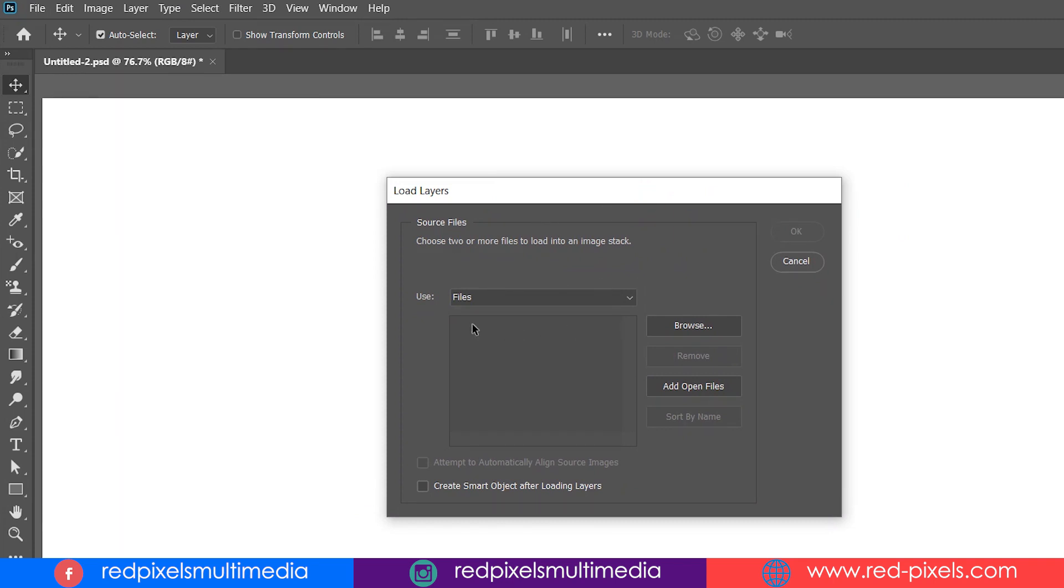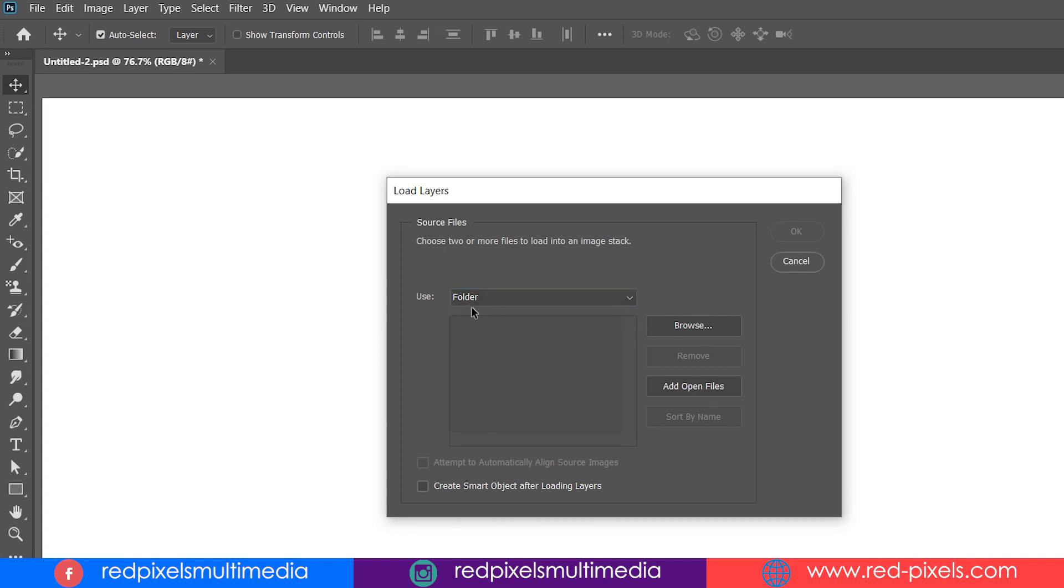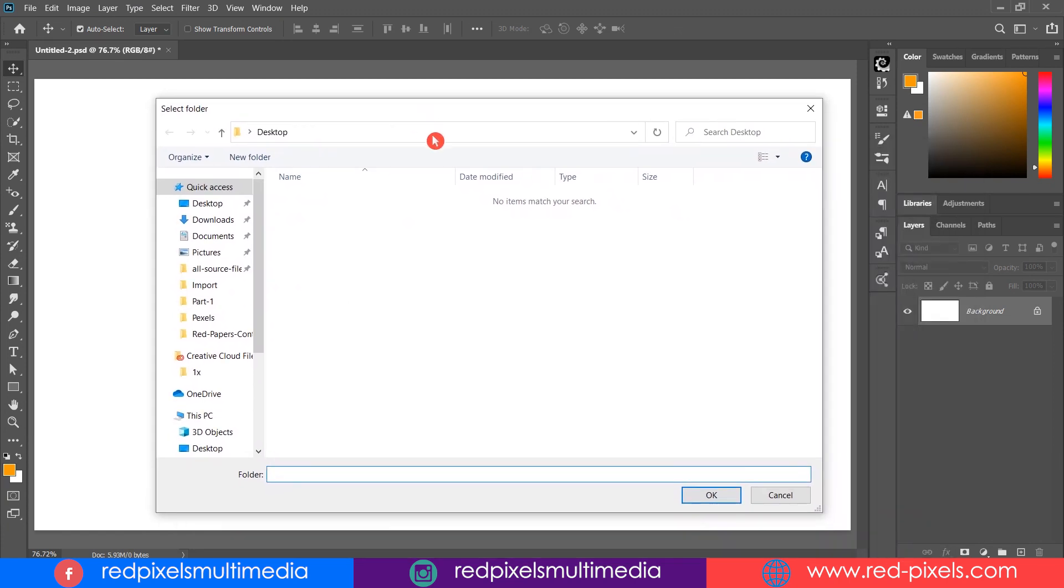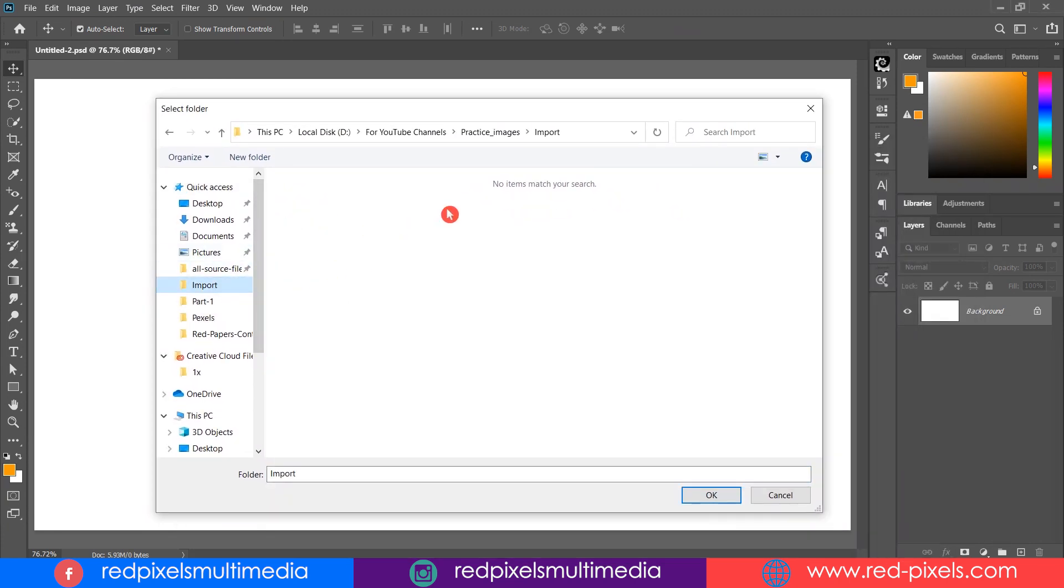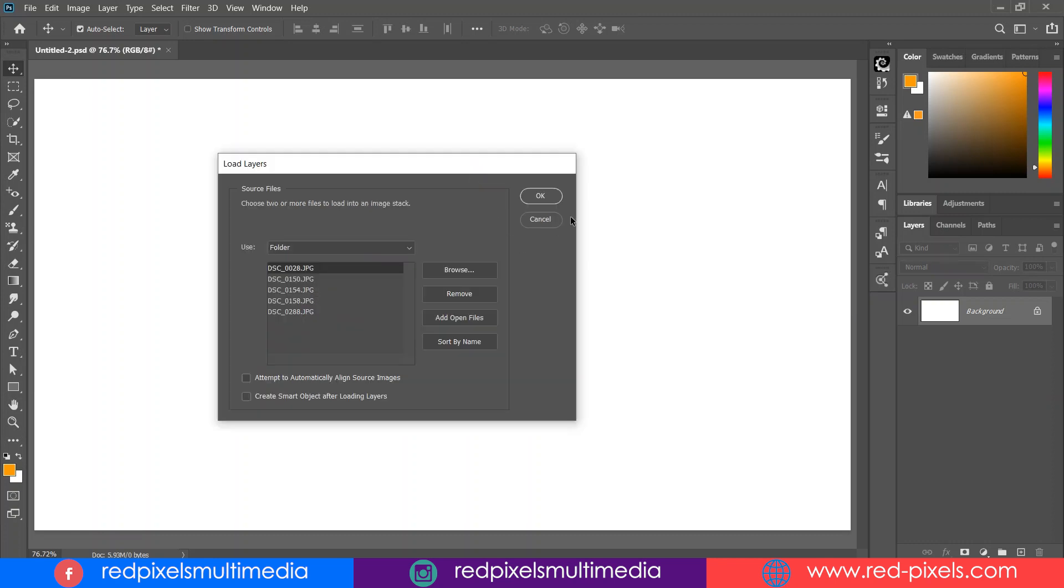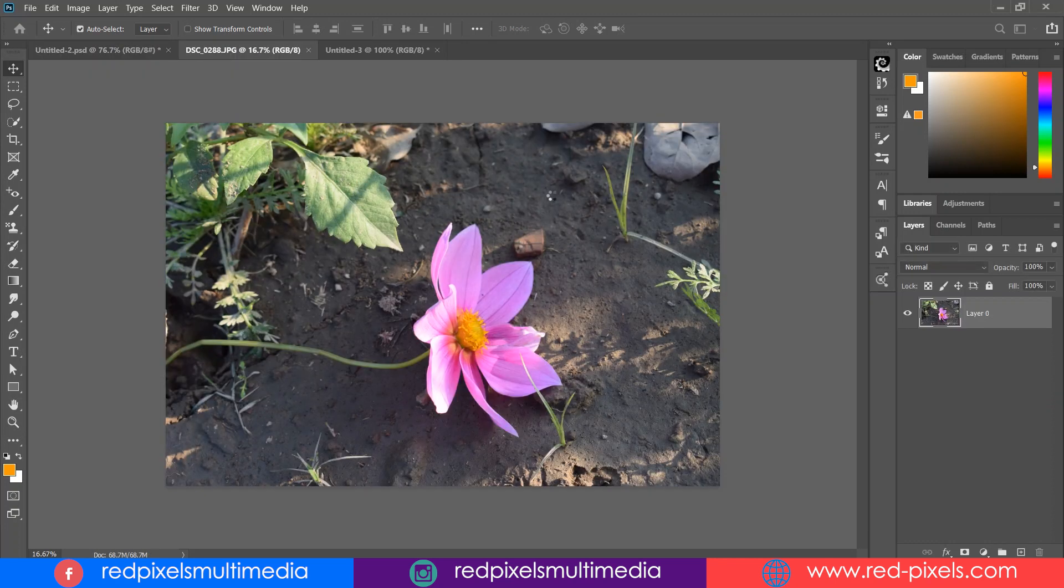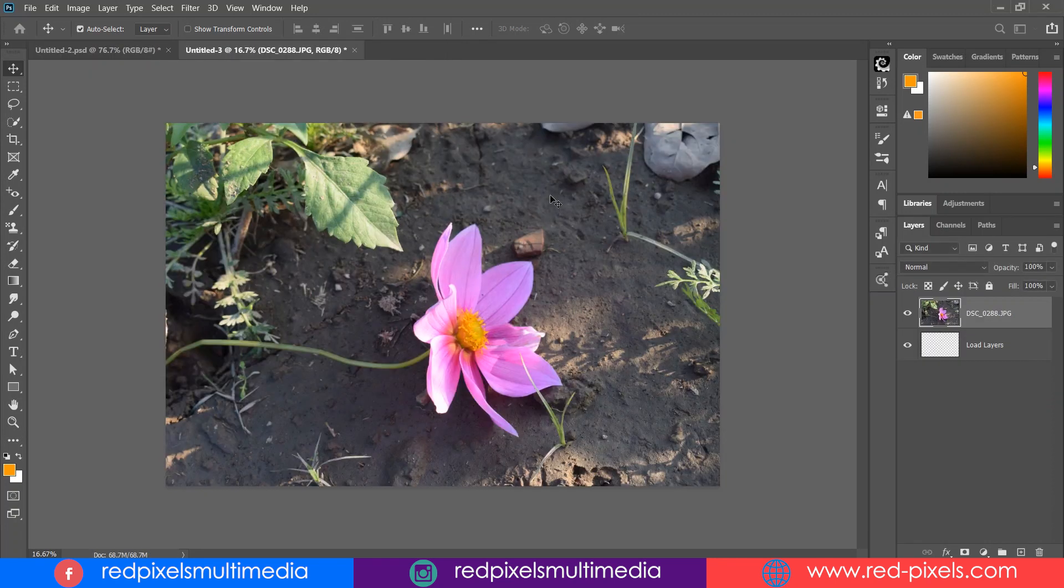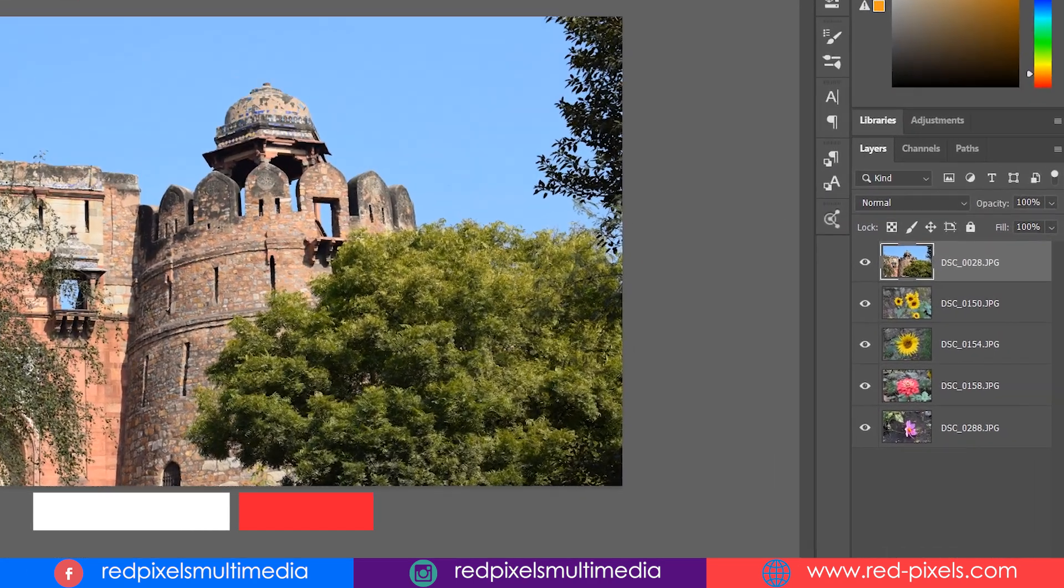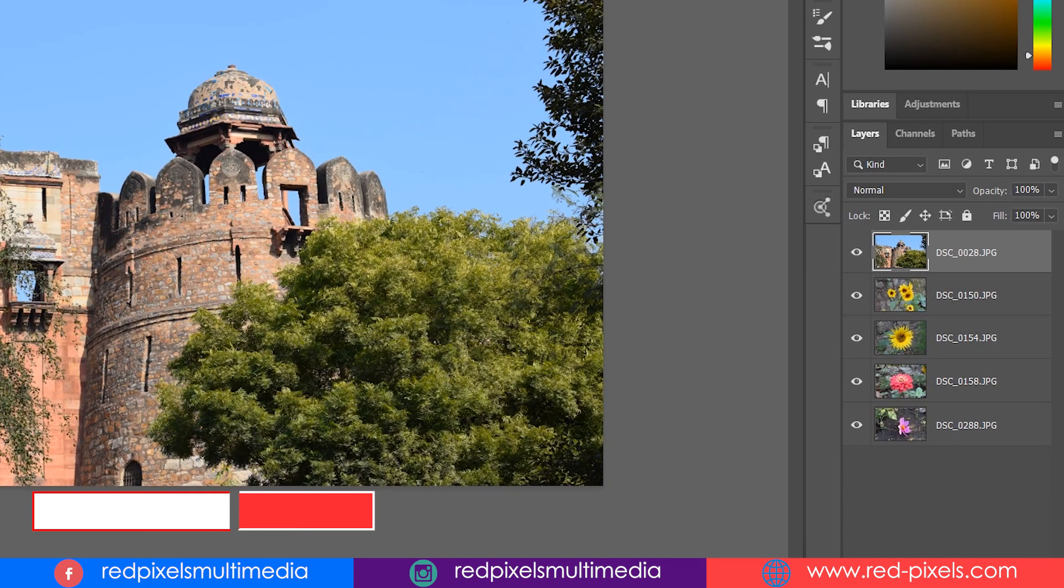Here you can choose between files and folder, so I am selecting Folder and hitting on Browse. Set the input folder here where you placed your images. Now it shows me all the images name list. It will take some time to prepare a separate document for you, and here you can see all the images arranged on separate layers.